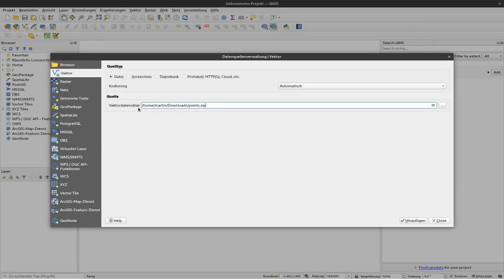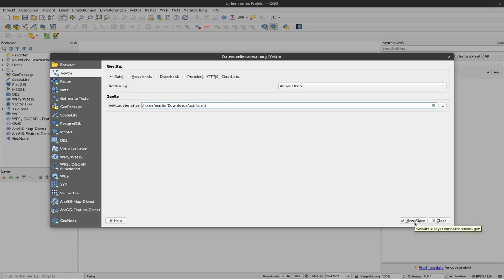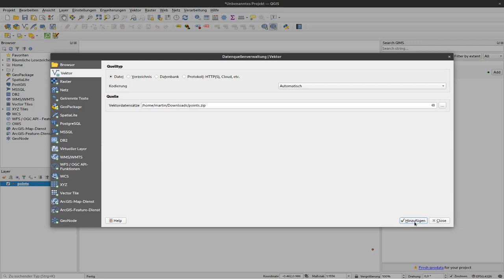And now we have the path to this file here in this text field. Next thing I have to click is add or hinzufügen. And you might wonder that this dialog stays here. Nothing seems to have changed but if you look closer here I can see already a small point. So the layer is actually added.